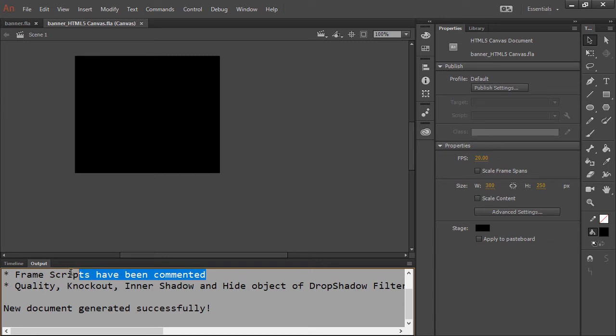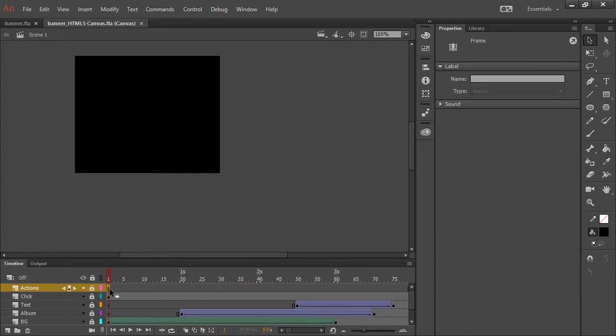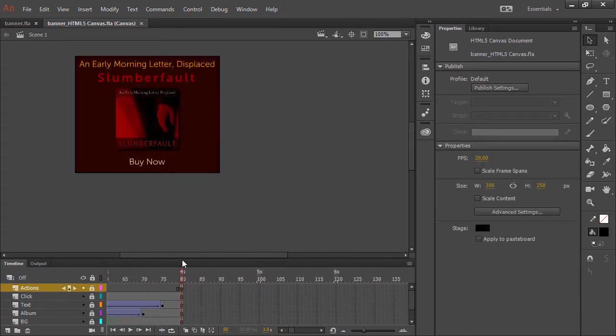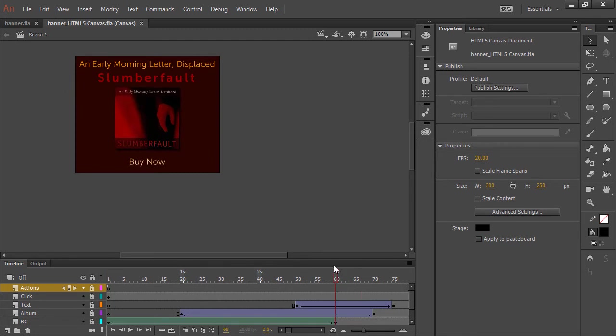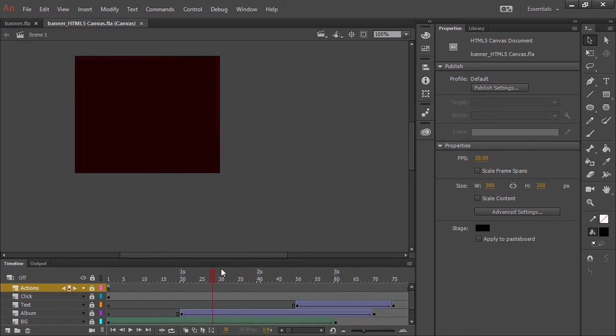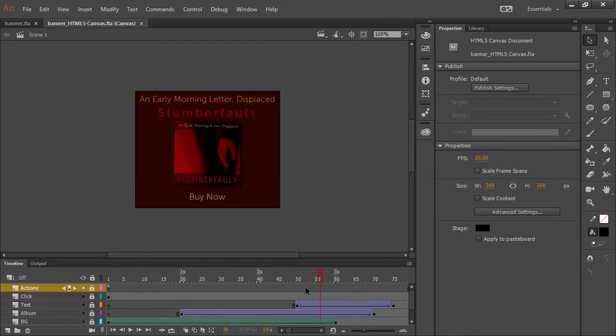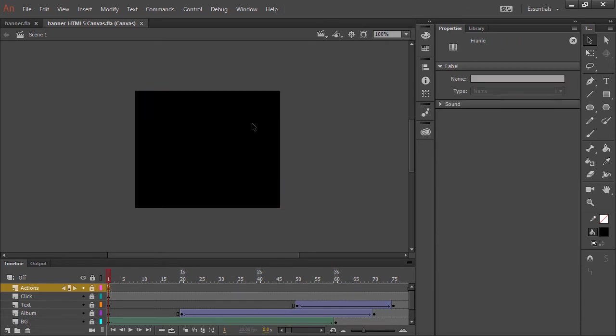Now, right here is the important bit. Frame scripts have been commented. So let's go ahead and if we scrub through here, we can see it looks pretty much the same as it did before. So it's converted all our animations and our assets just fine.